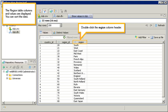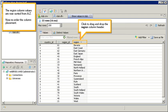You can sort the data. Double-click the region column header. The region column values are now sorted from A to Z.